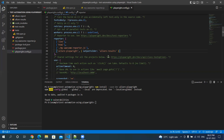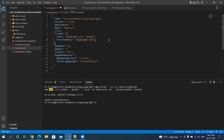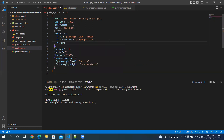Now we will run our test with the reporter parameter and we will add this under scripts. Let's name it 'test-reporter', and then let's add the Playwright test command with the --headed flag.